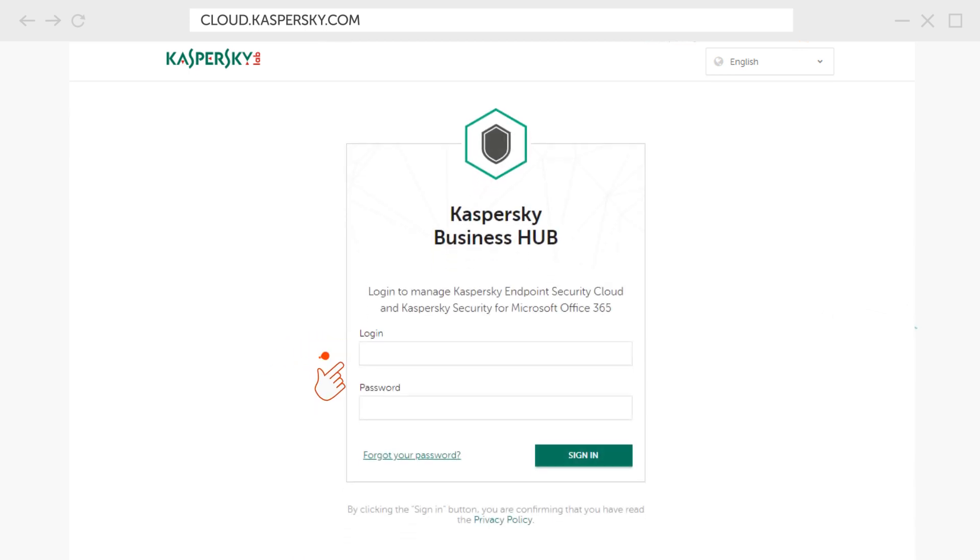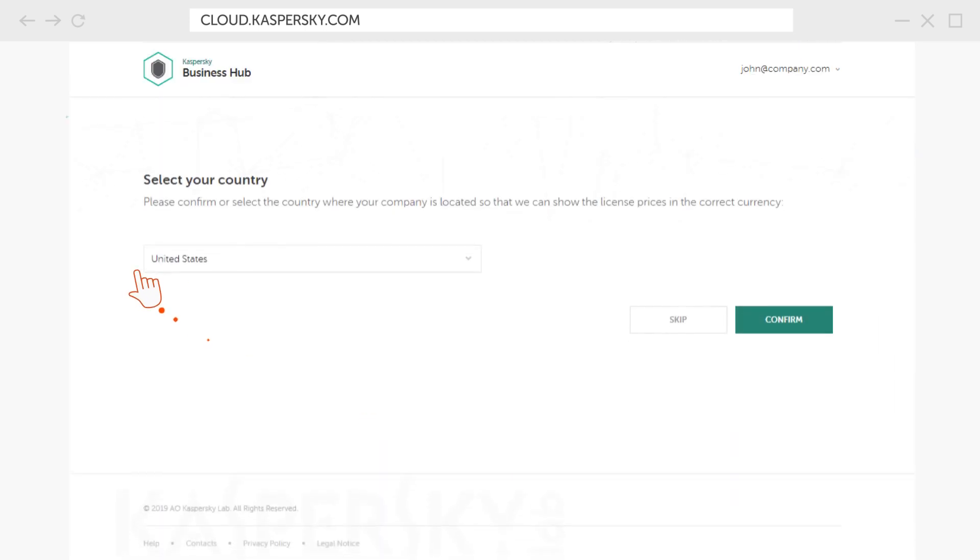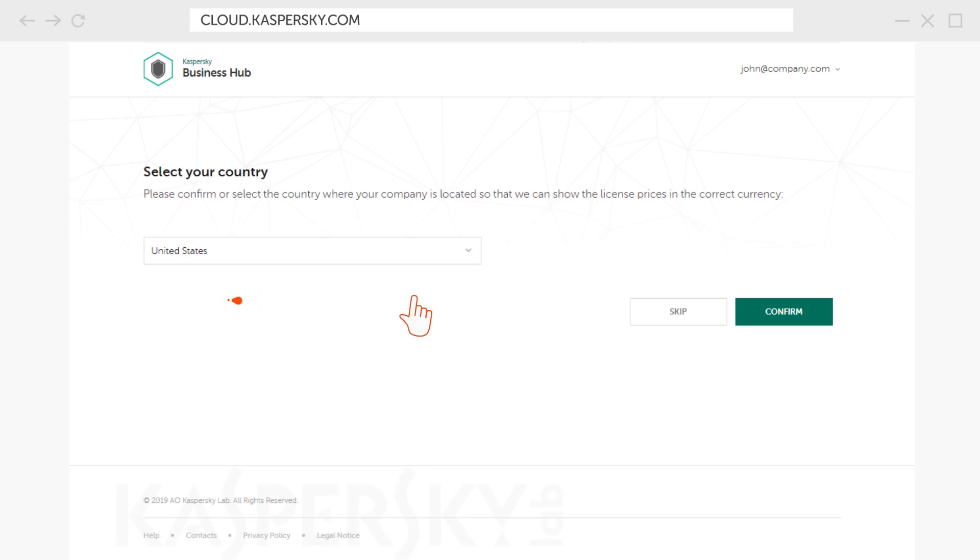Now enter your email and password, log into your account, and select the country where your organization is located.